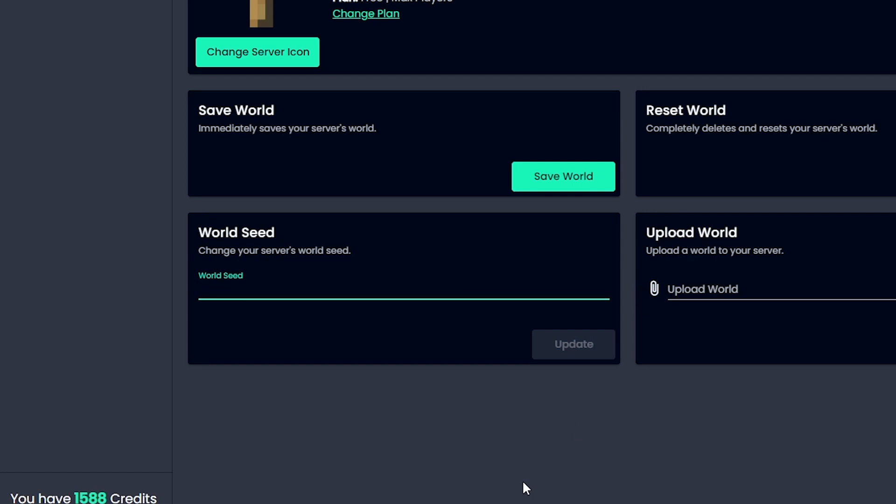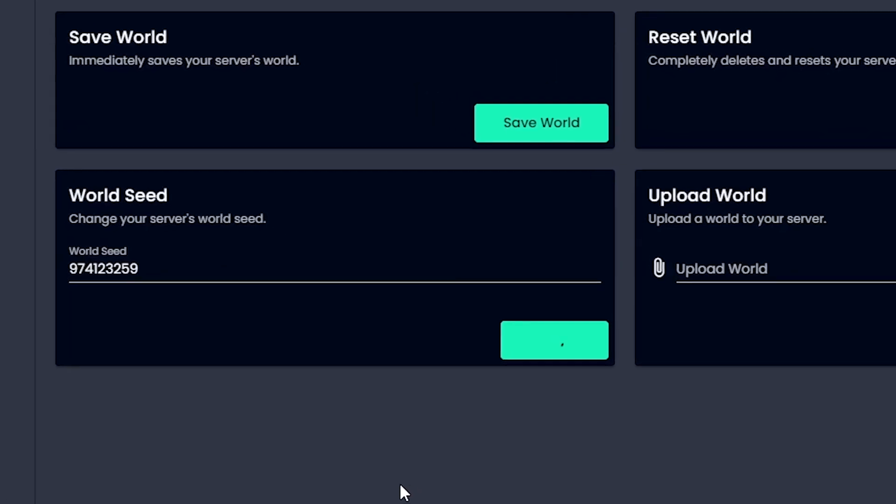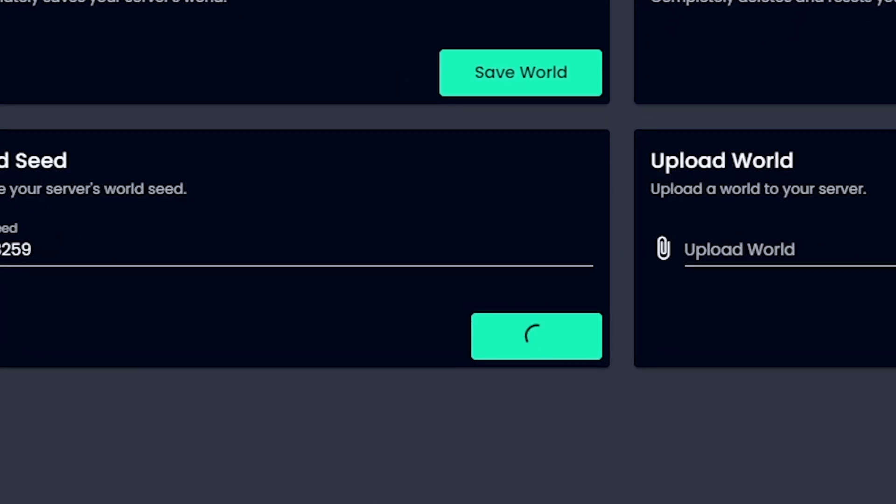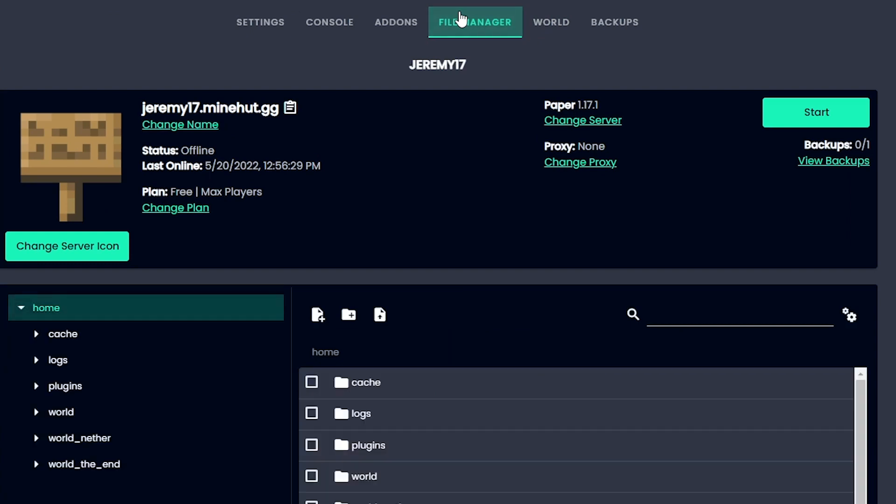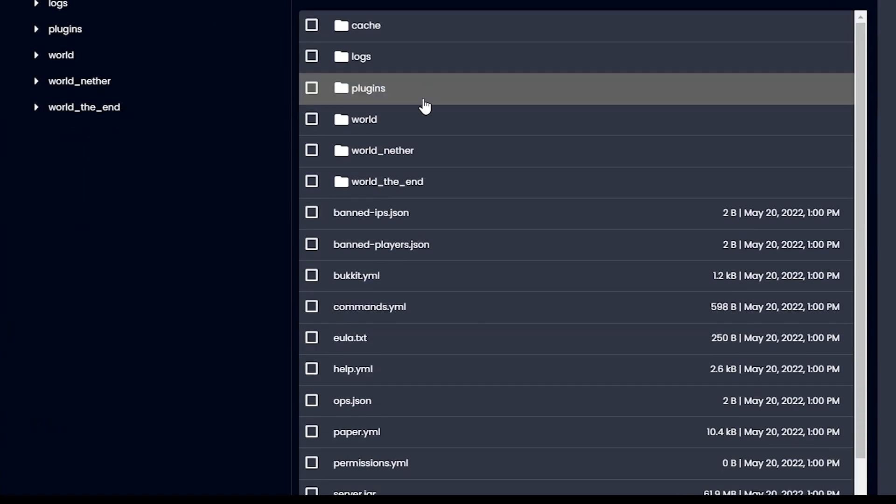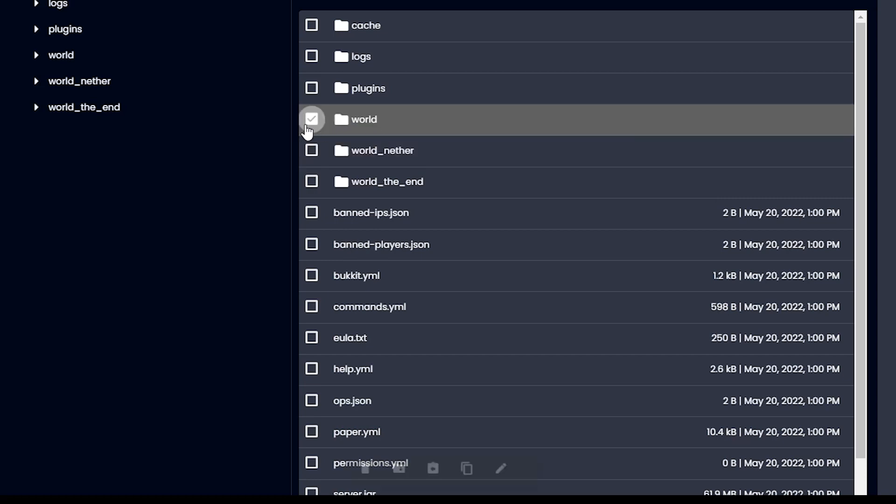Click update, let it do its thing. Now you're gonna have to head over to your file manager to delete the previous worlds. As you can see, we've got world, world_nether, and world_the_end.